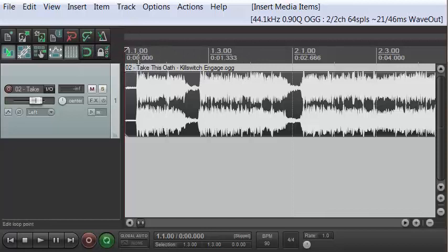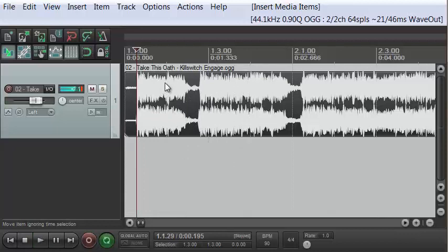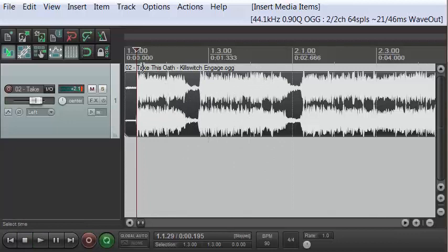All I have to do is position the play cursor at the beginning or end of a riff. I'm going to use the space bar to start playing. It does seem I'm right at the beginning of the riff, so I'm going to hit the S hotkey. You can see I made a split here at the beginning of this riff.